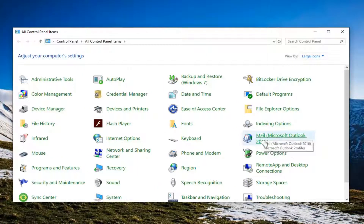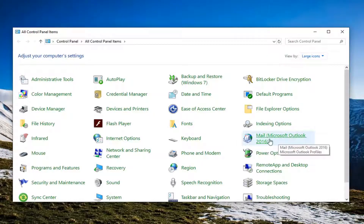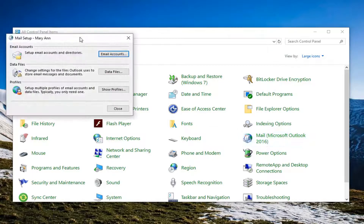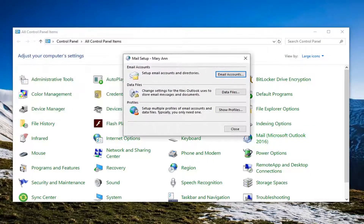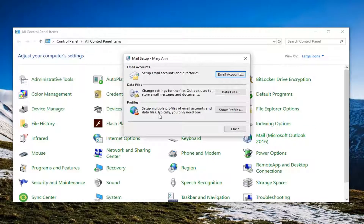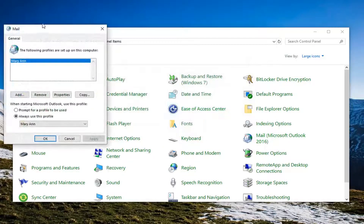It might in parenthesis have a different version of Microsoft Office than I currently have, but it should just say Mail in the name of it. So just go ahead and left click on it. Once you're here, go underneath Profiles and left click on Show Profiles.